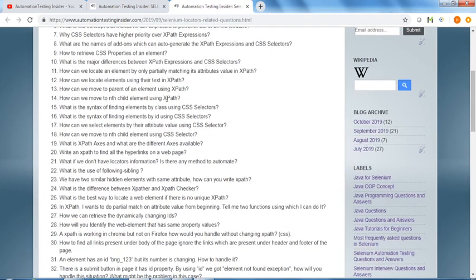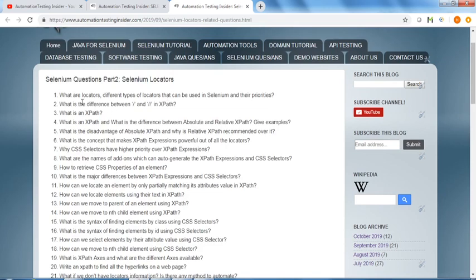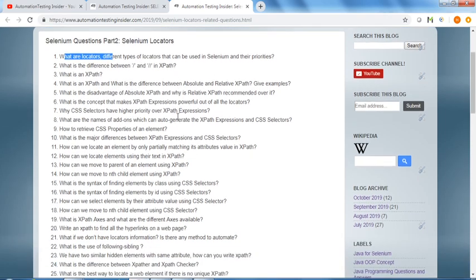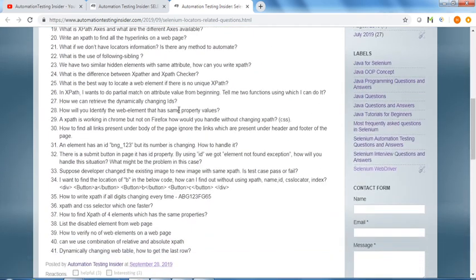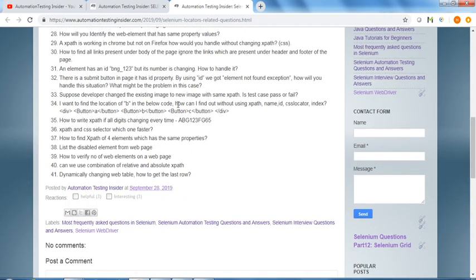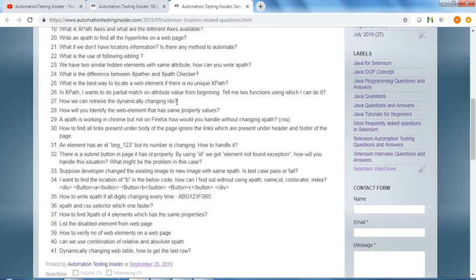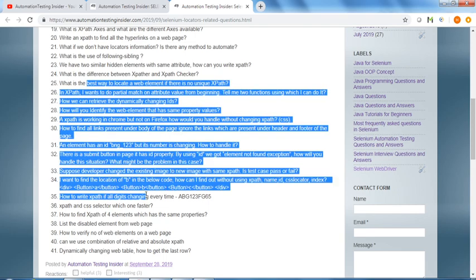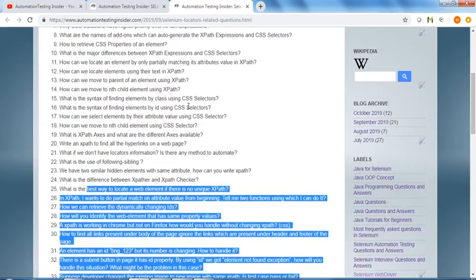All questions related to Selenium locators like what are locators, different types of locators that can be used in Selenium and their priorities. These are various questions on Selenium locators - 41 questions I have listed down.